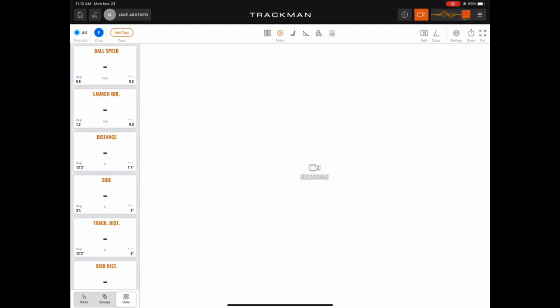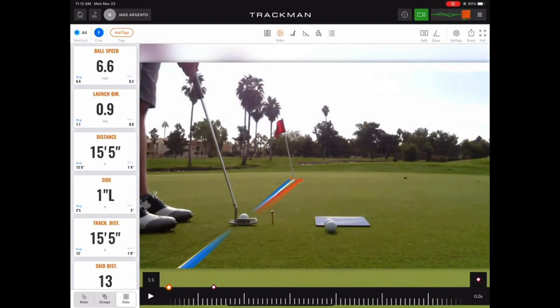And at any point once the swing videos load into the app, you can press the play button in the bottom left corner to view them.